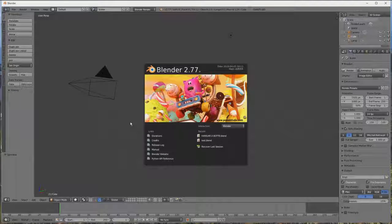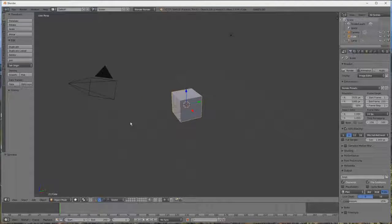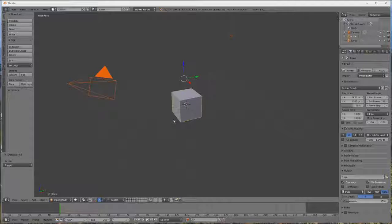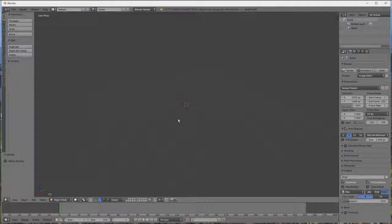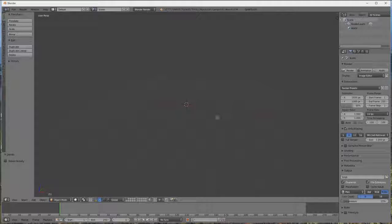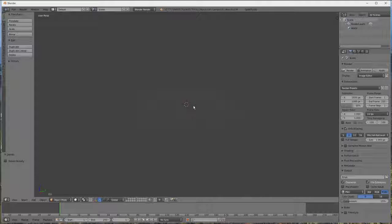Donc maintenant on peut ouvrir Blender, donc là on clique gauche pour enlever le petit affichage, double A pour tout sélectionner, et X pour supprimer. Pour se déplacer sur Blender, on utilise principalement le clic de la roulette, et la roulette pour zoomer.